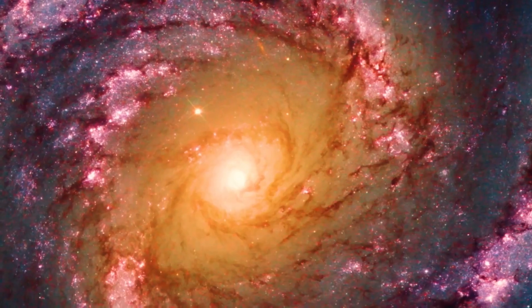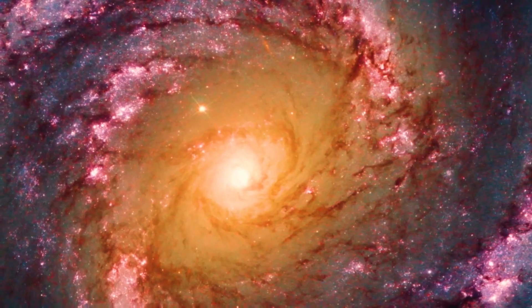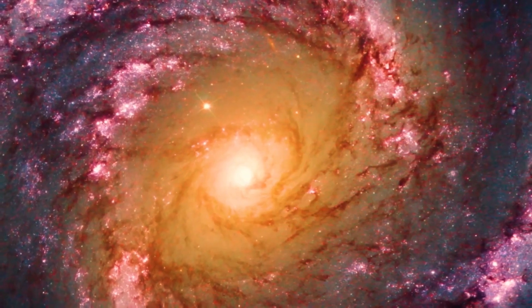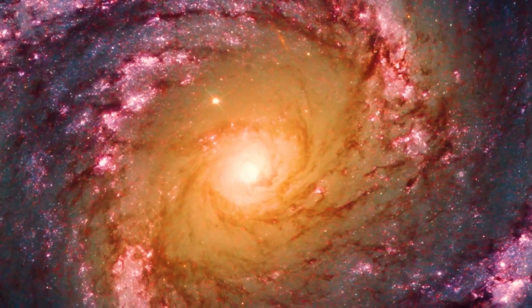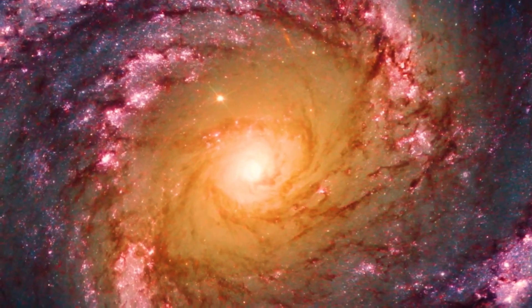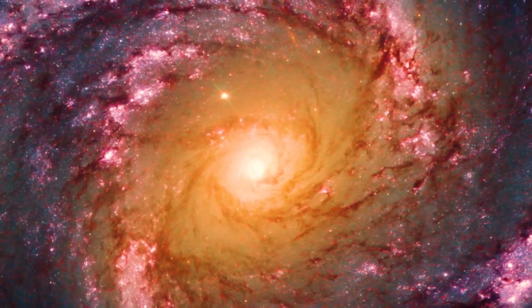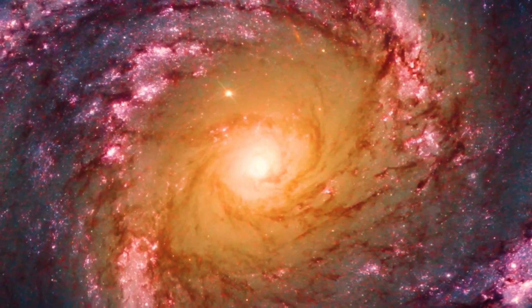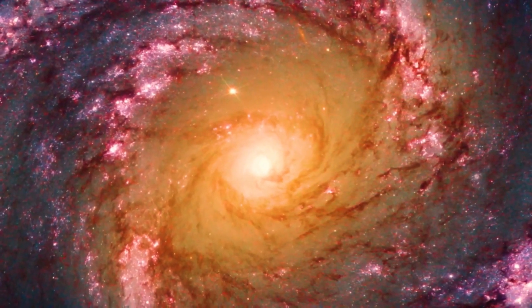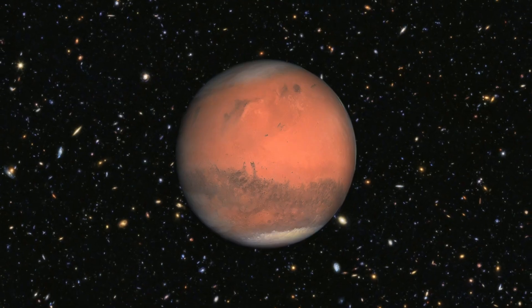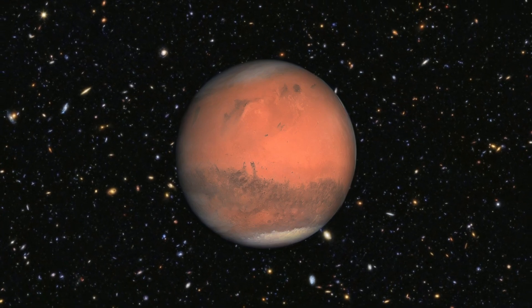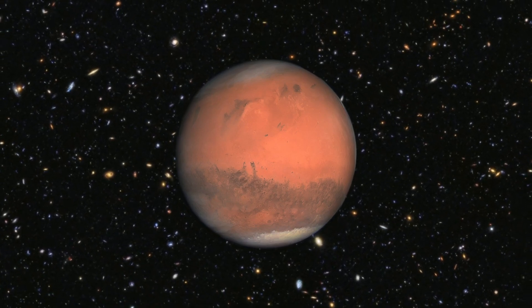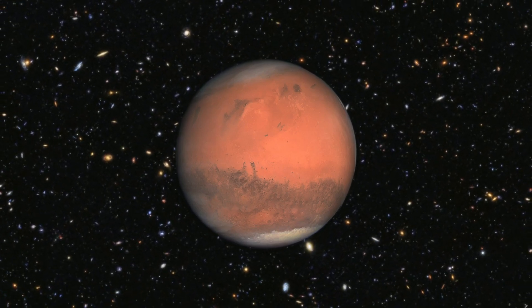The formation of nebulae like the Crab Nebula results from the expulsion of material during the supernova explosion, which interacts with surrounding interstellar gas and dust.